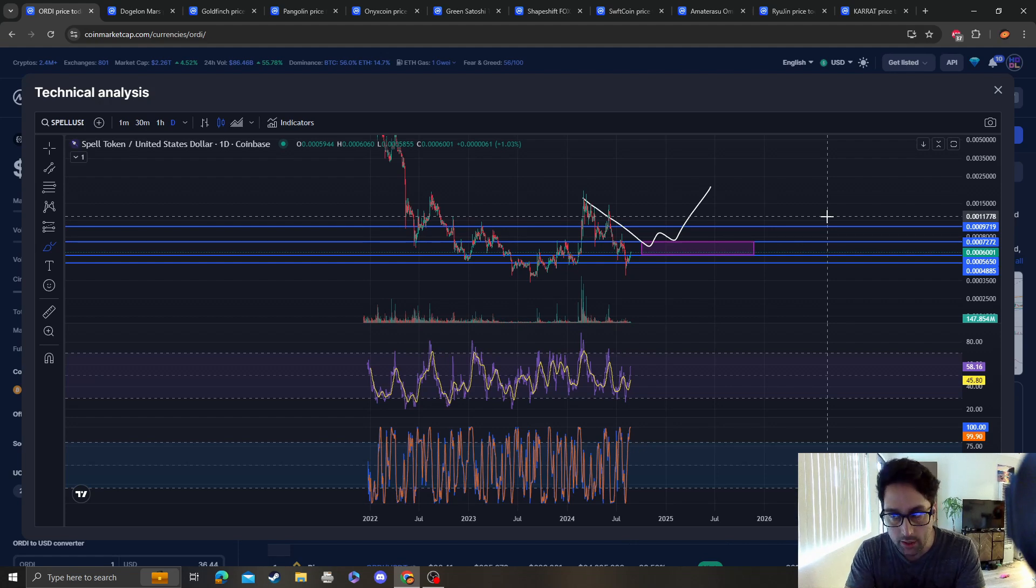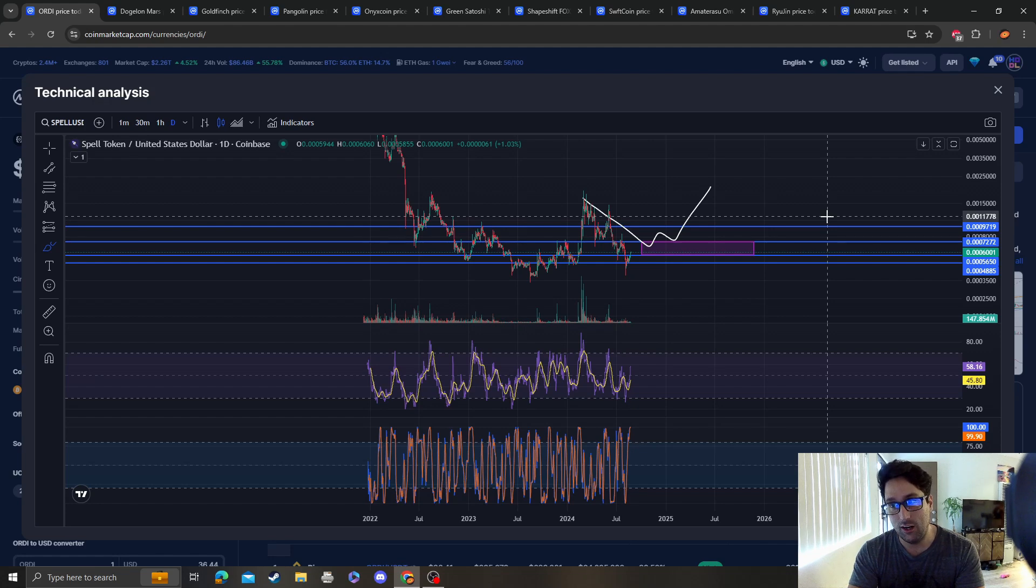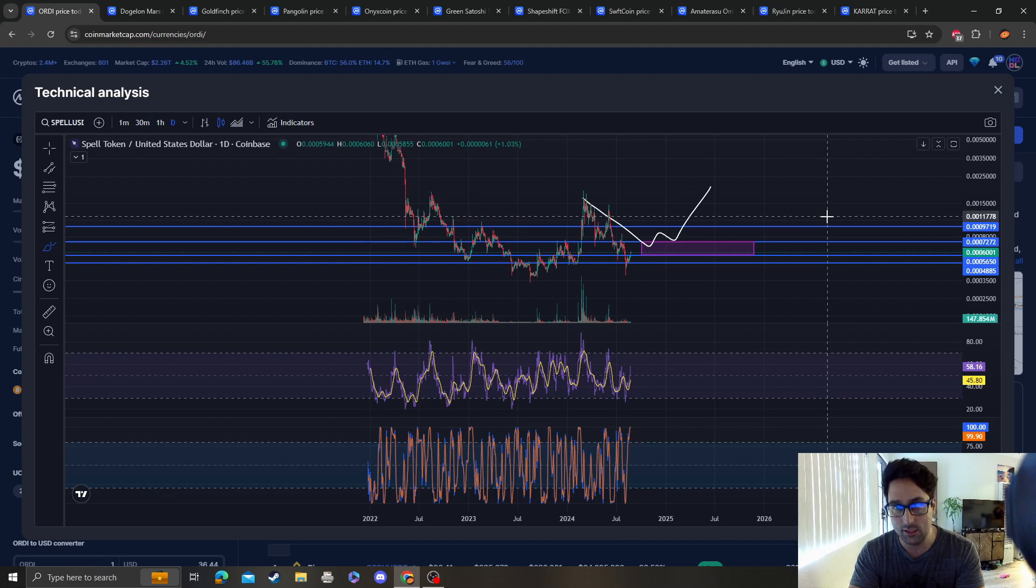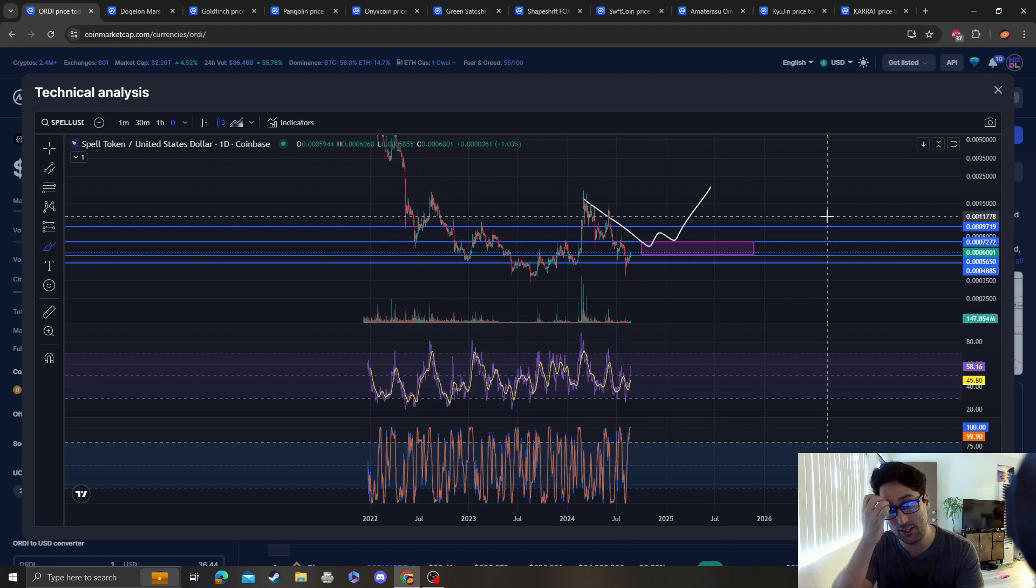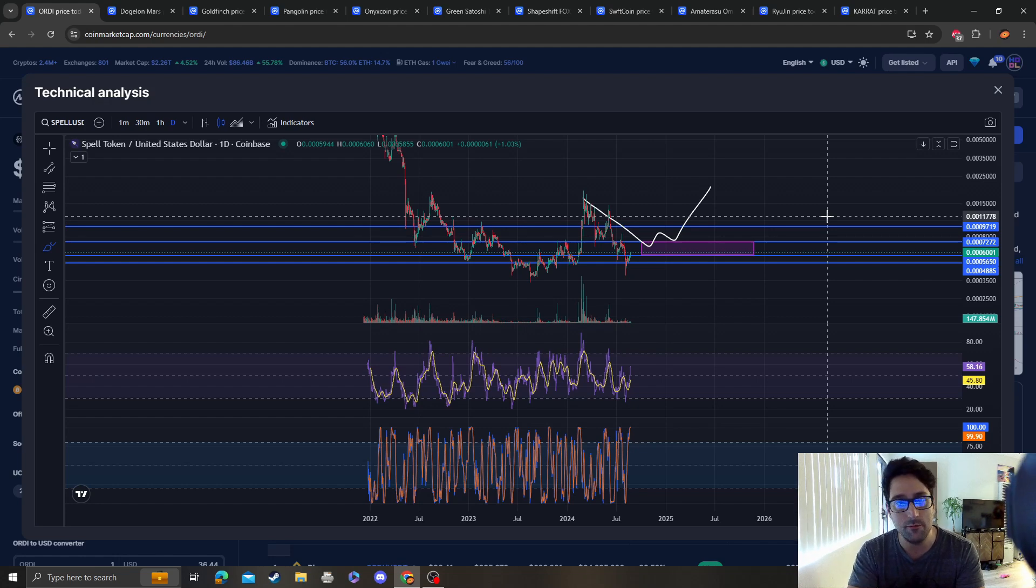I think five to ten cents is realistic. If I had that many coins... this isn't financial advice, but just play it smart. You probably already know how to play it, but I'm just giving you my play.